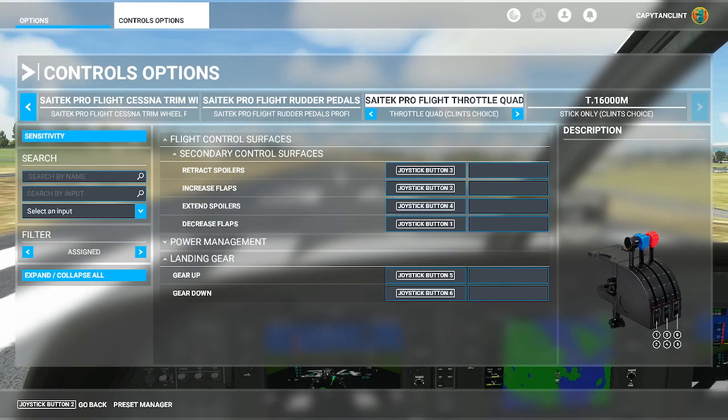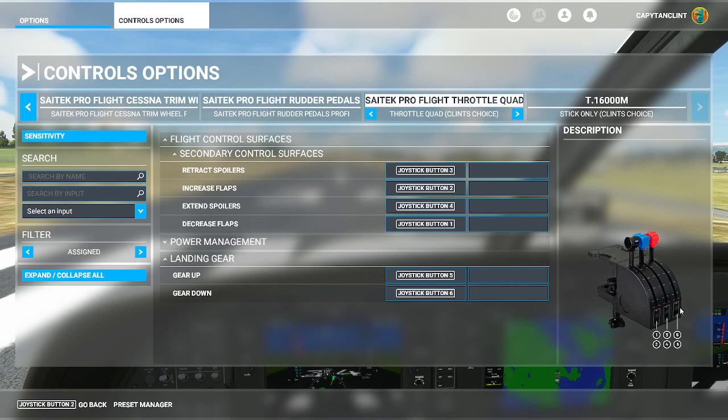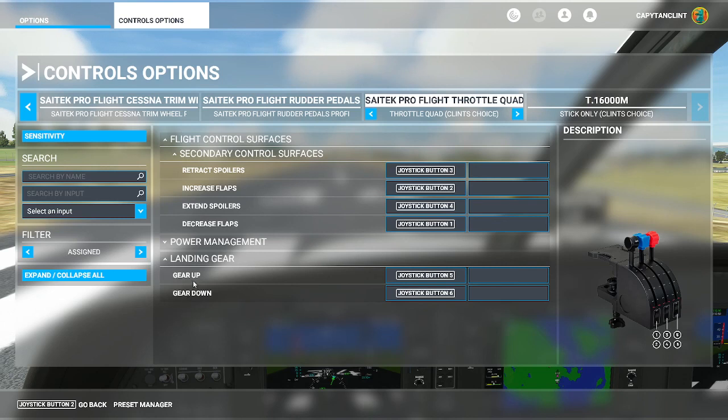Next on the list are the flaps, the speed brakes, and the landing gear. So let's start with the flaps. You can see here I have decreased flaps right here and increased flaps right here. It's just going to be two buttons that are on top of each other. And it can be on your stick. It can be on your throttle quadrant or wherever. I have them set for my throttle quadrant. This is to bring flaps up. This is to bring flaps down. And then it works the same way for spoilers or speed brakes. There's extend spoilers or retract spoilers. I have extend spoilers as the bottom button and retract spoilers as the top button. And this also works the same way on landing gear. You can see gear up or gear down. I have gear down on the bottom and gear up on the top.